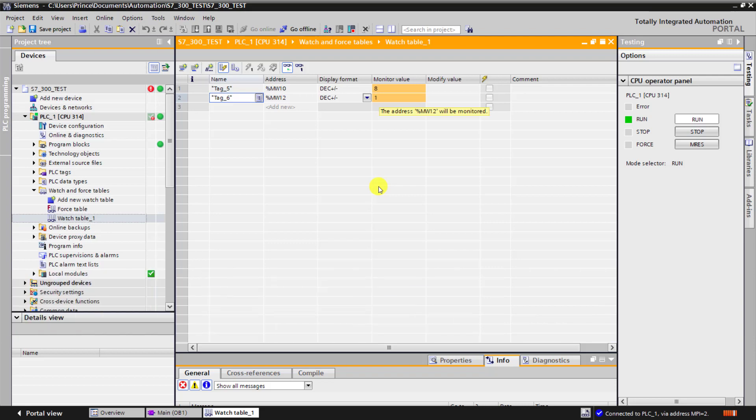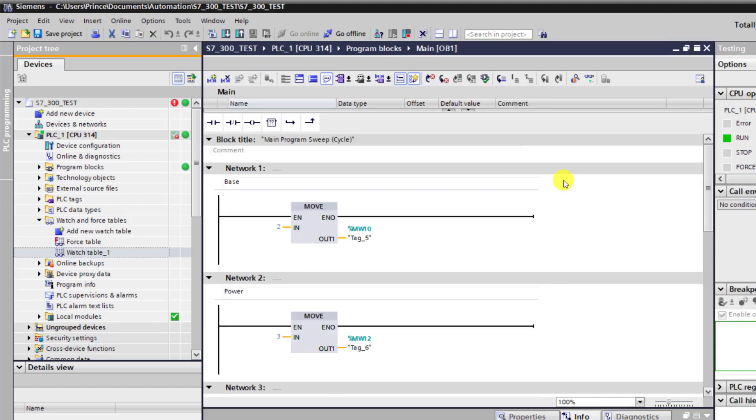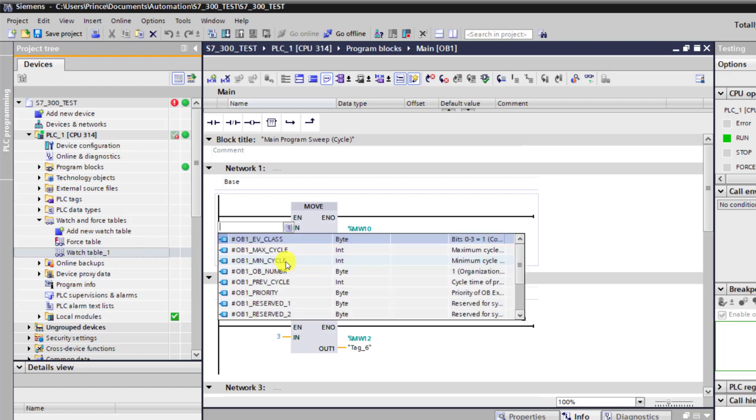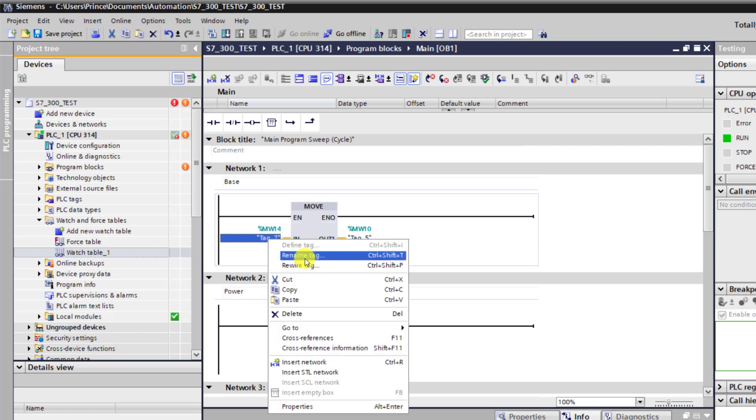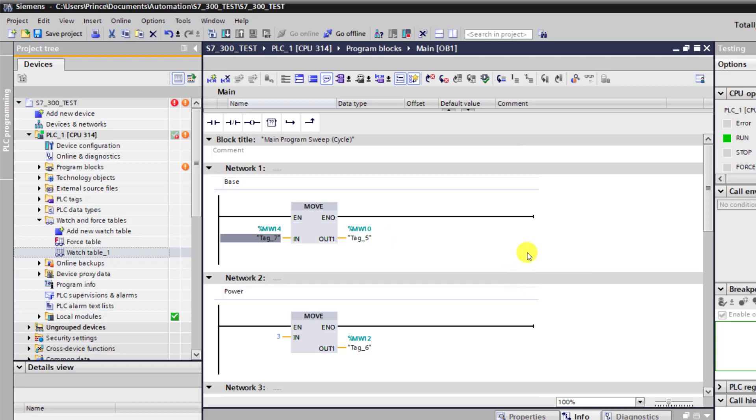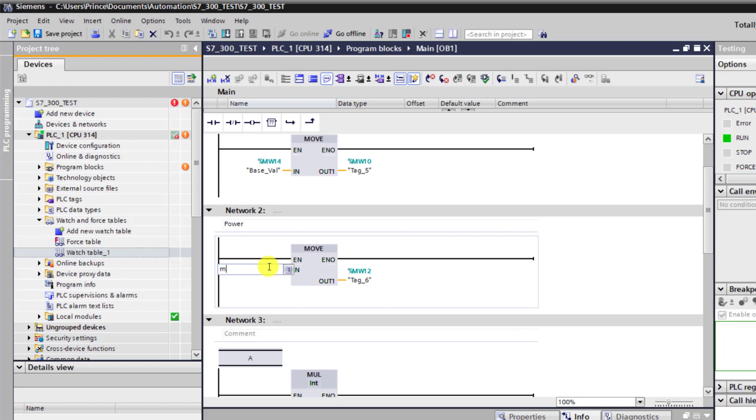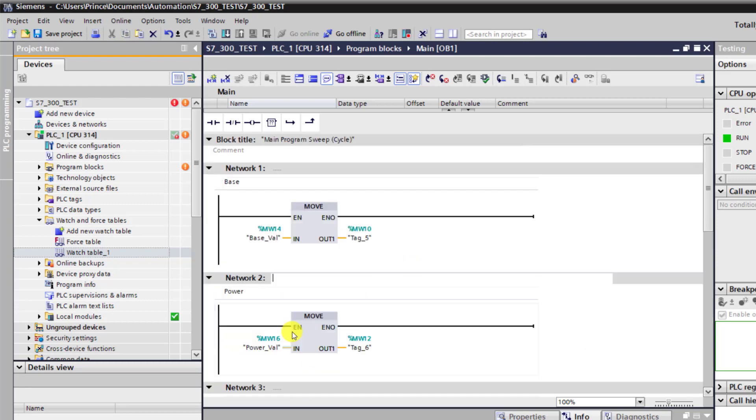Now let's try to add a bit of code so that we'll be able to change the base and the power in real time. To do this, I go offline on the watch table, minimize it, and then move to the move block. I assign a memory location MW14 and change the tag name to 'base value'. Now move on to the power block and also assign MW16, then change the tag name to 'power value'. I click on change and now download.